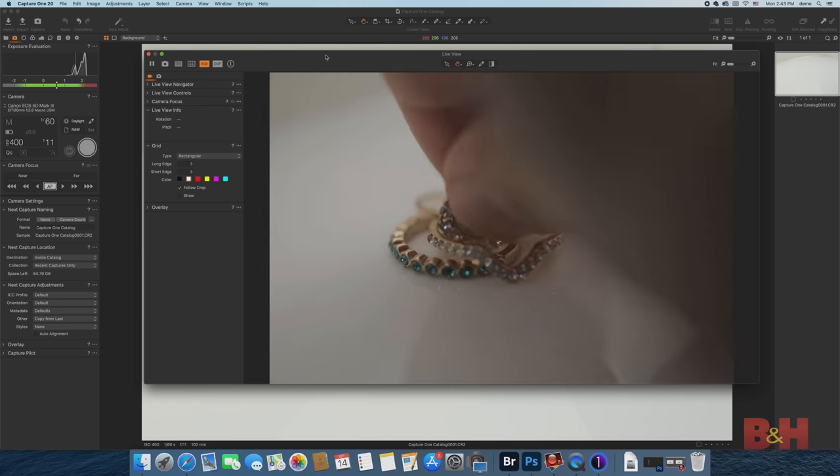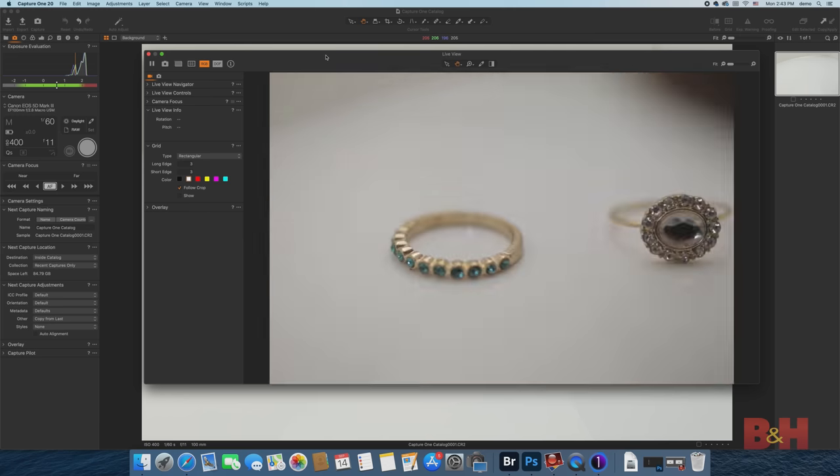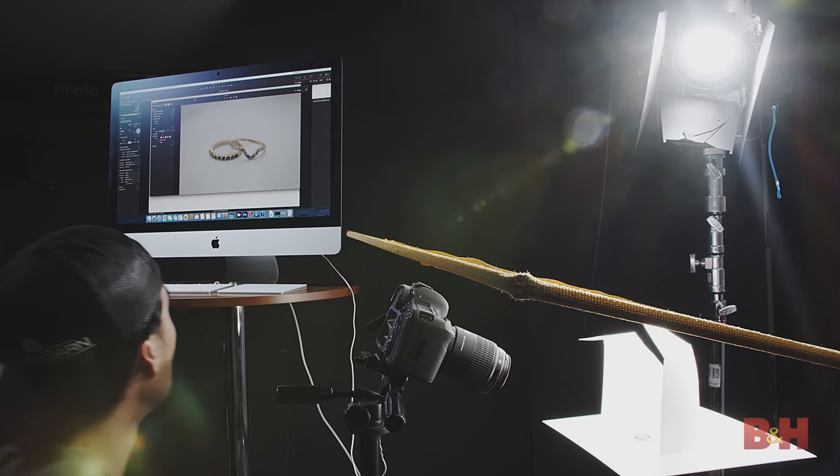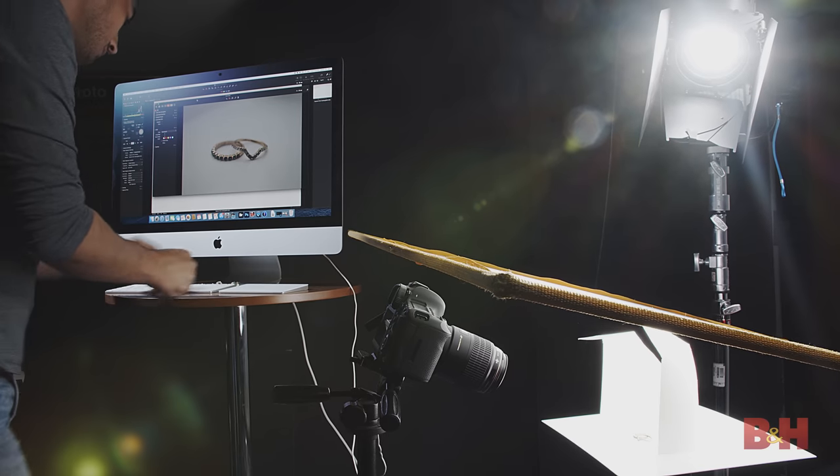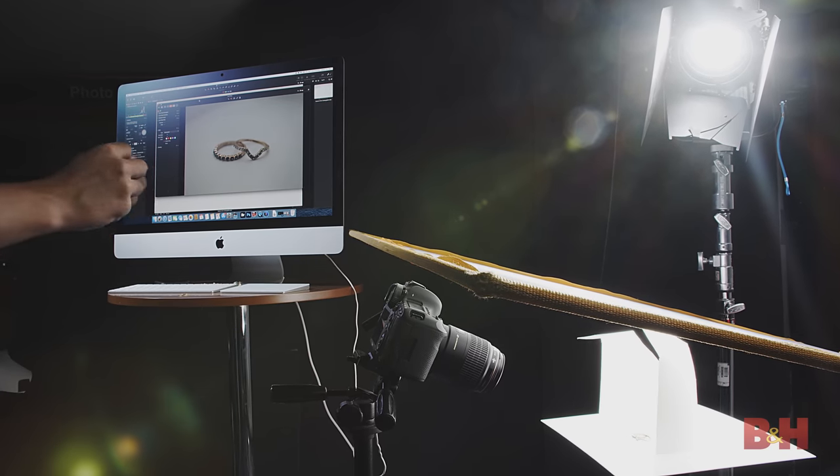The setup is mostly the same. I'm able to enlarge the live view window on the iMac screen, which makes it easy to see the framing as I stack these three rings together for a group shot.